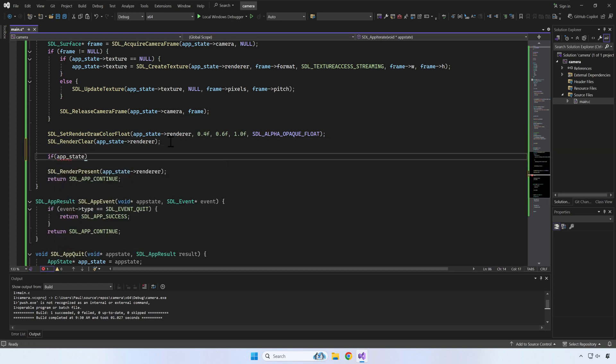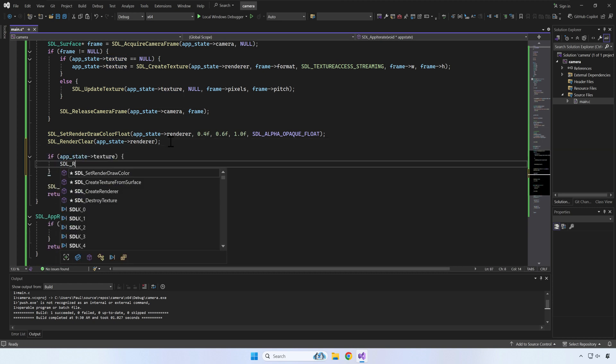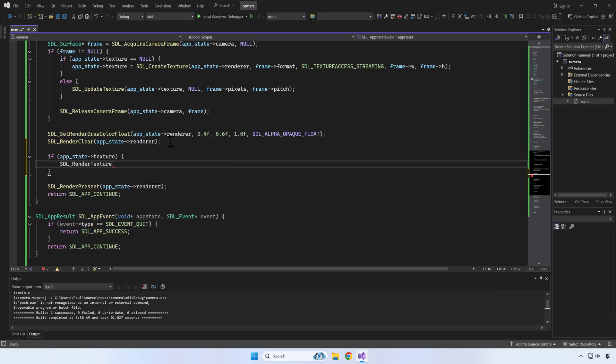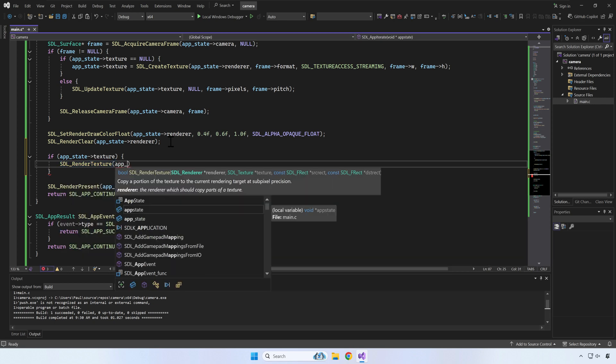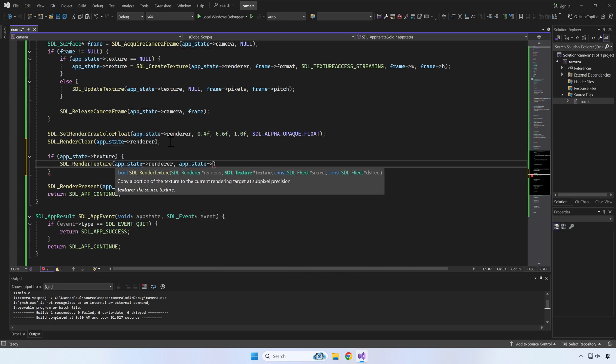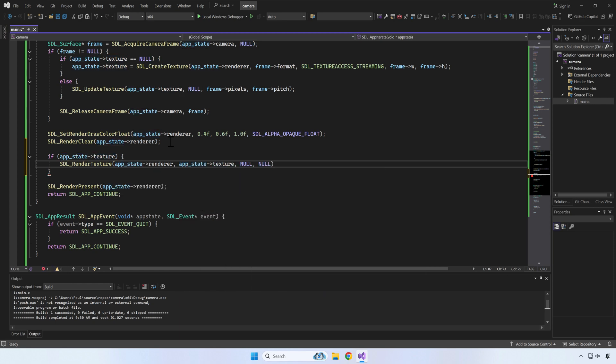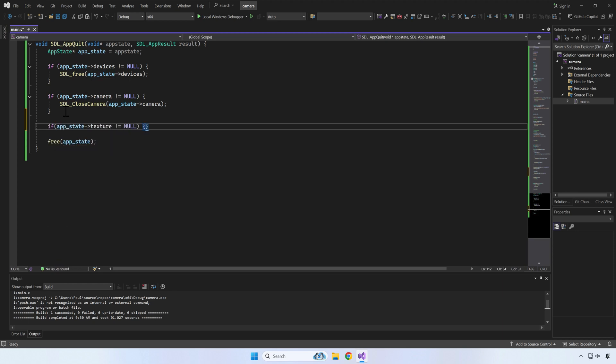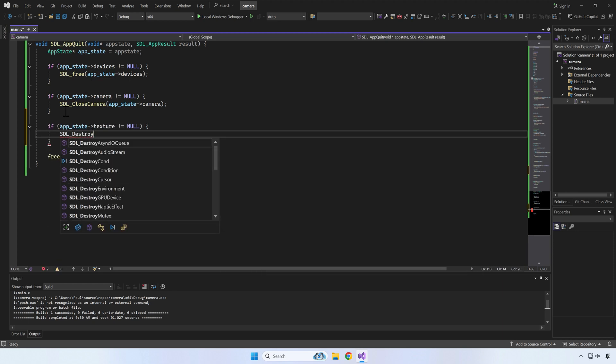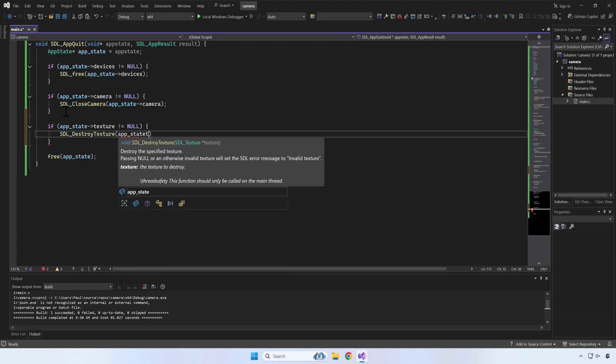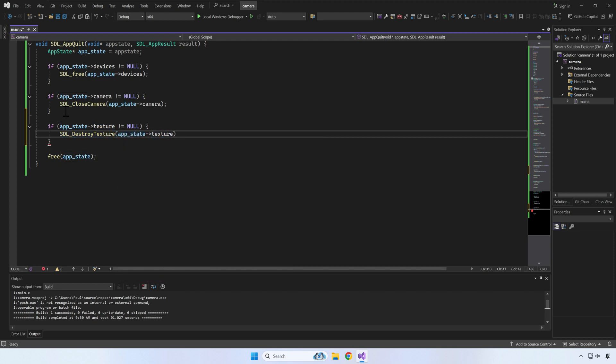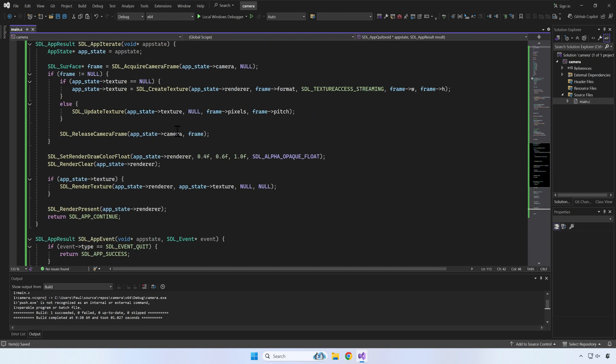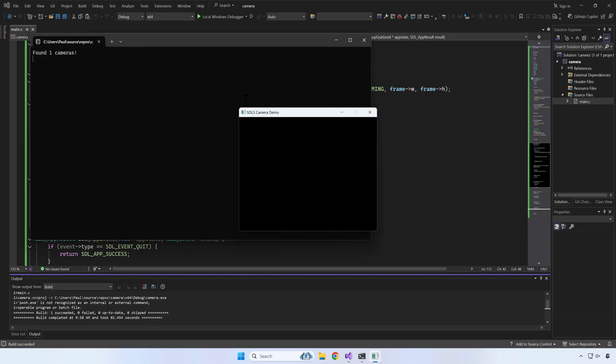When we have a valid texture, we can render it. Let's also make sure we destroy the texture before exit. Time for another test. Let's build and run our program. It works.